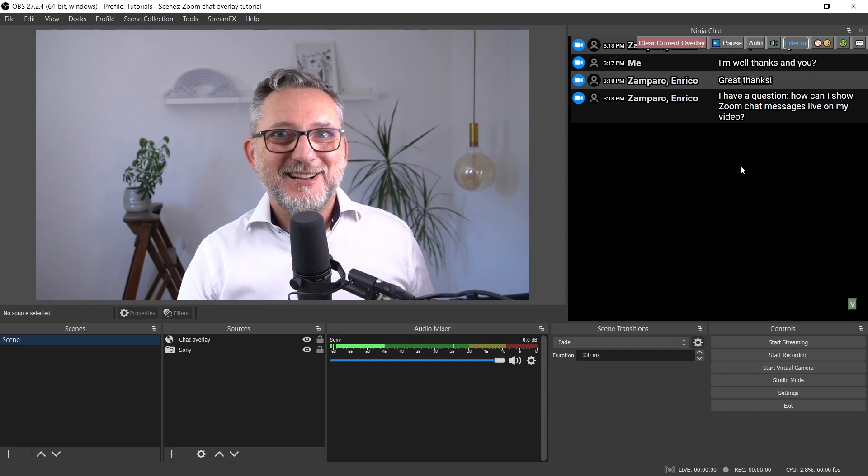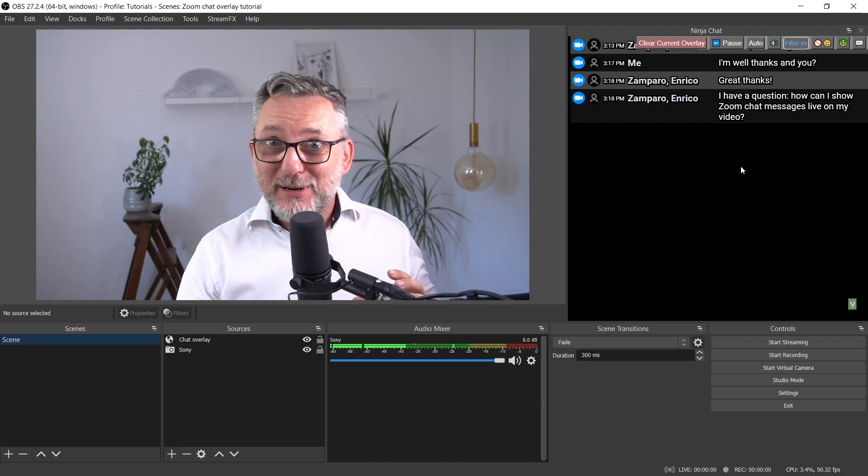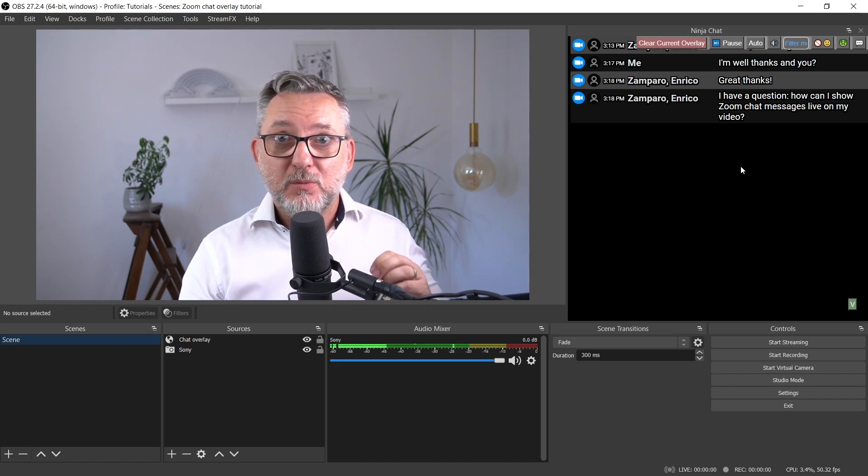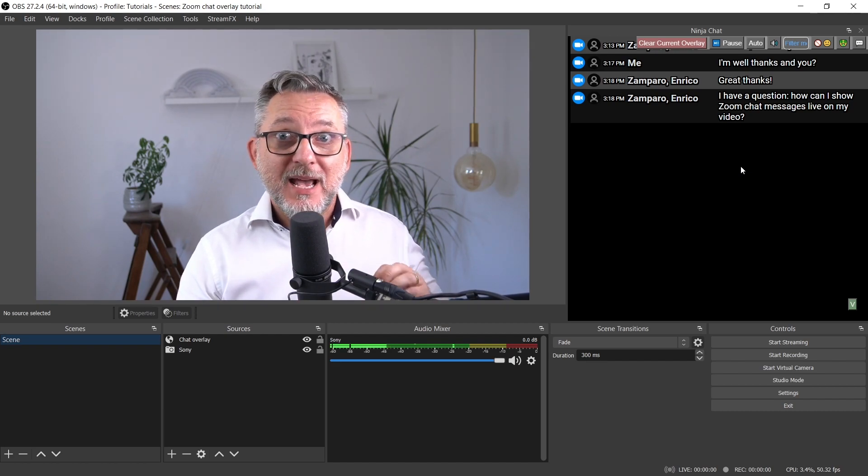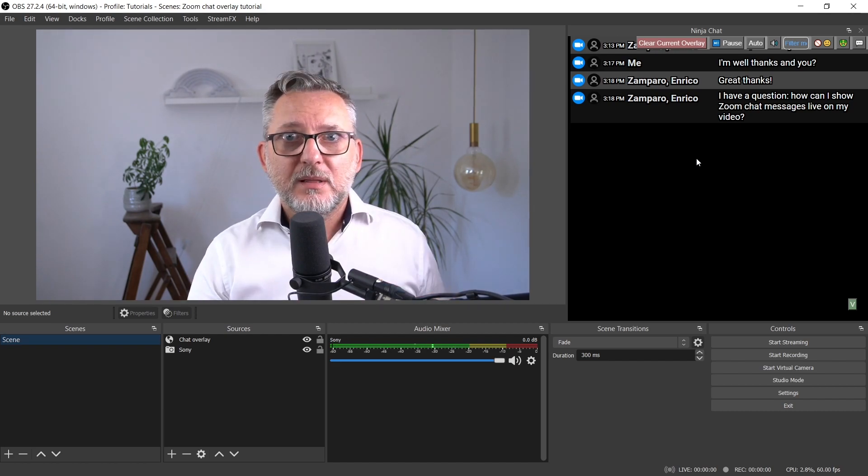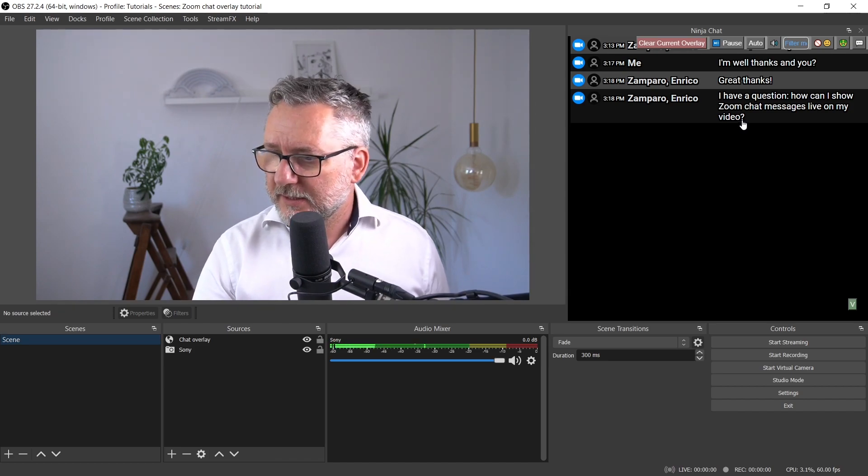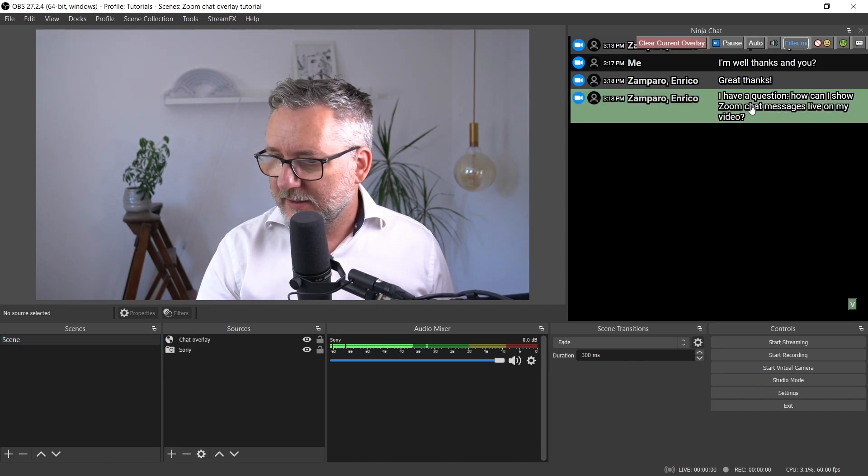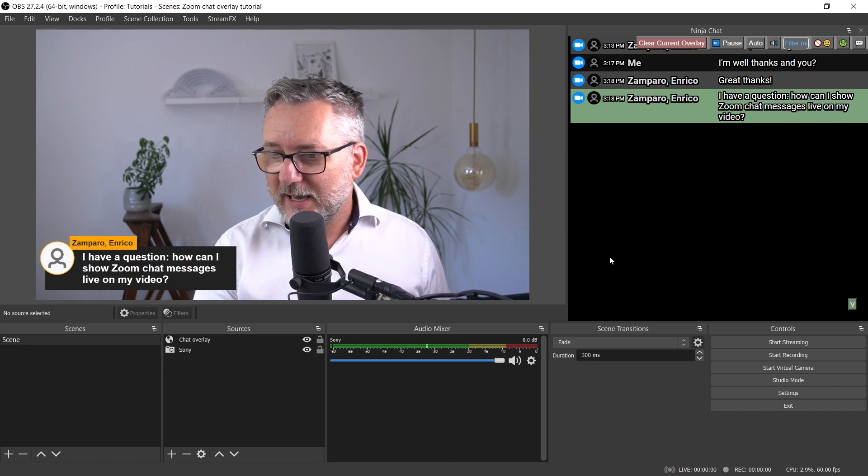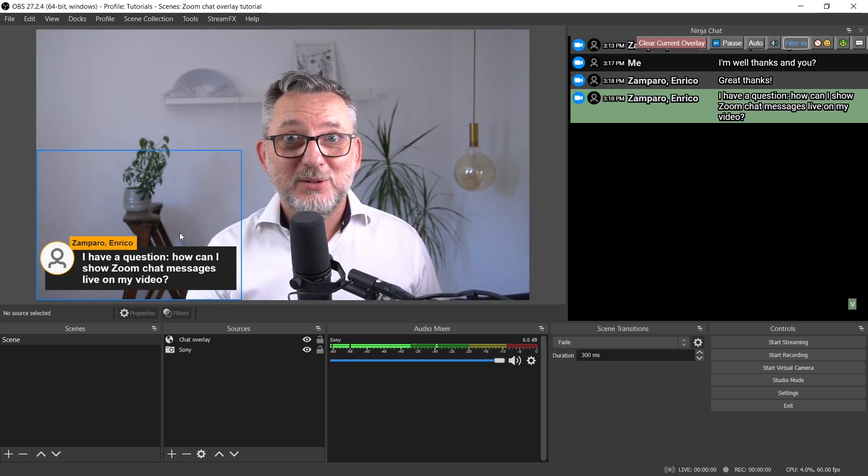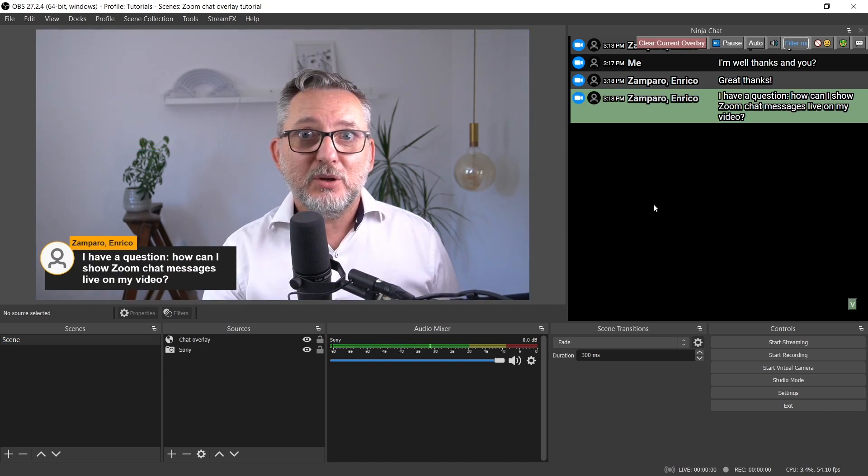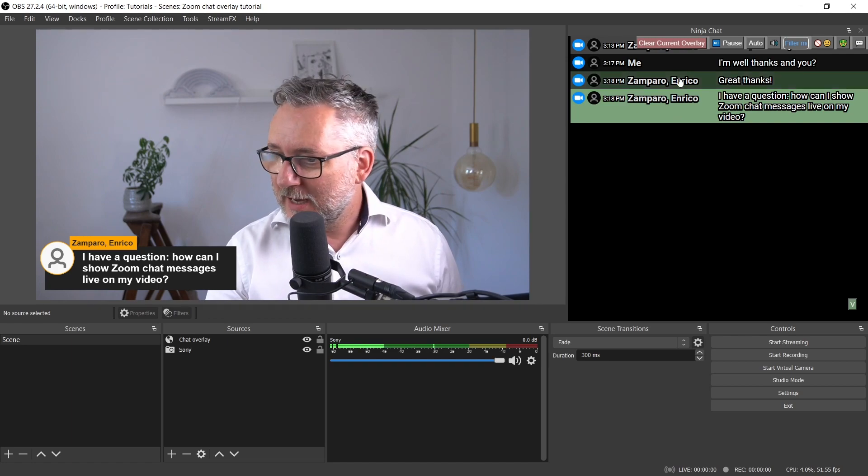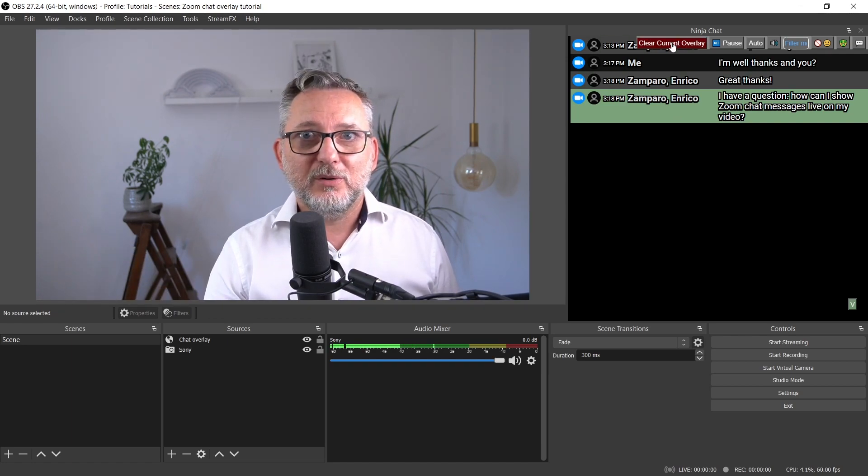There has been some discussion. Now, as a moderator or facilitator, you may want to pick one message and display it on your screen. This question is good and may interest the audience. So to display it, just click on it, and it will pop up on your screen. You can leave it on screen as long as you want and then click on clear current overlay.